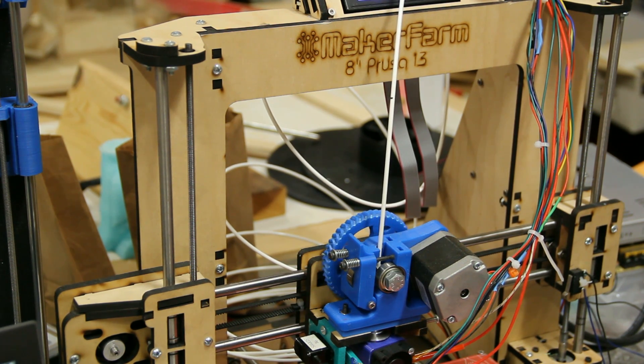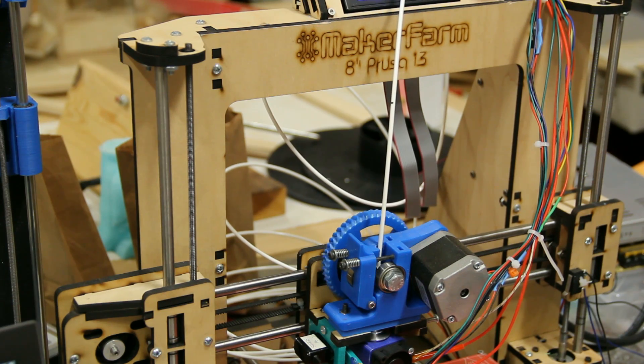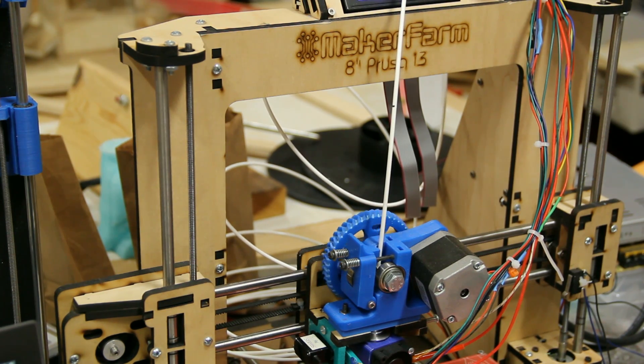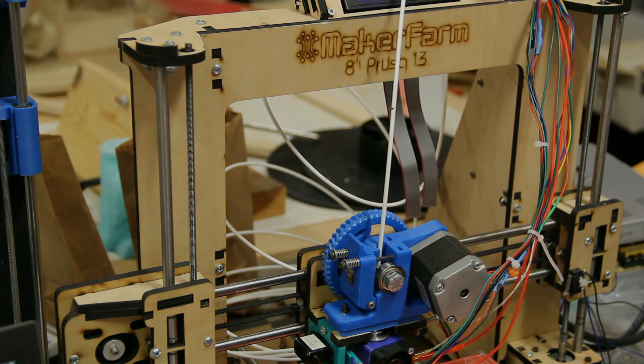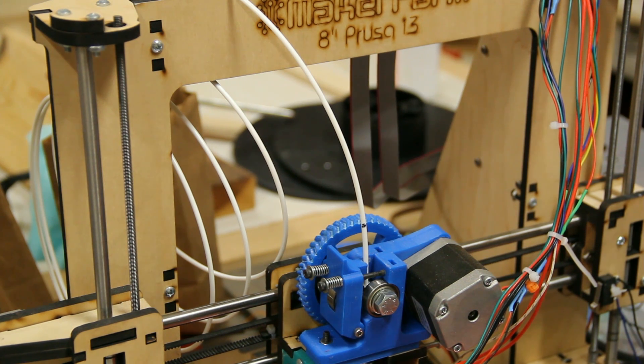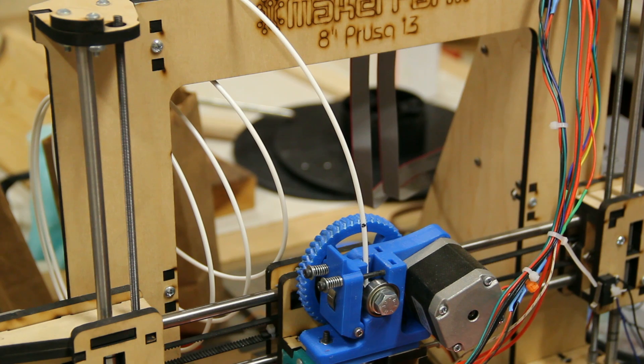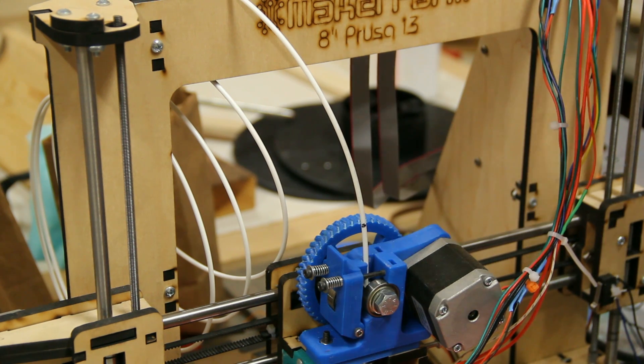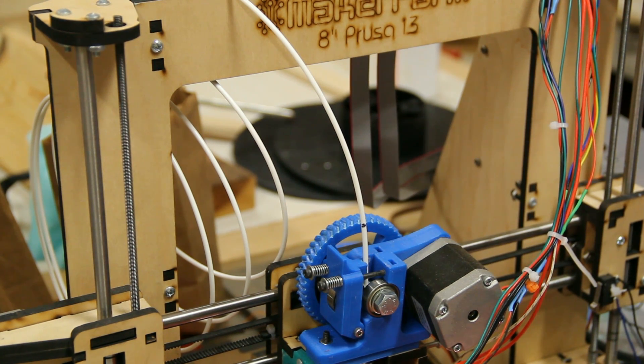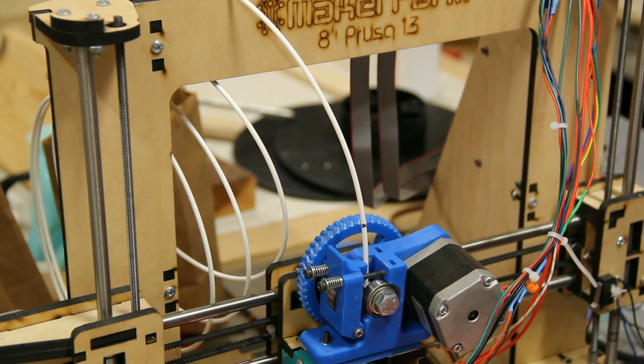And we're going to see how much we actually moved. Okay, so now we've done our 100mm extrusion, as commanded by Pronterface. And, again, we had the mark set at 120mm above the top of the extruder block right here.